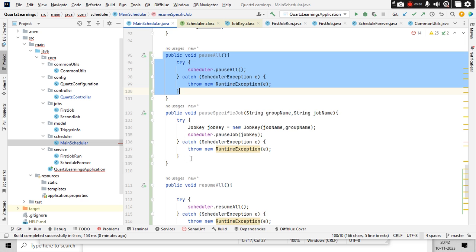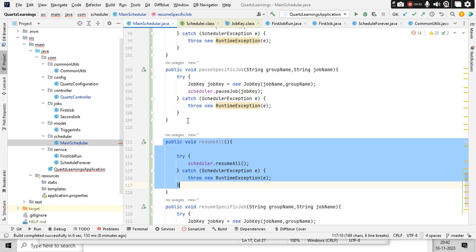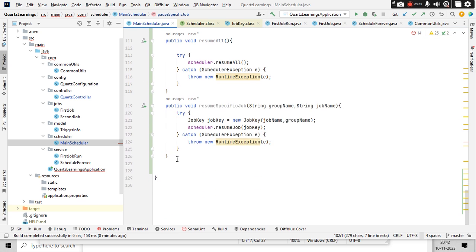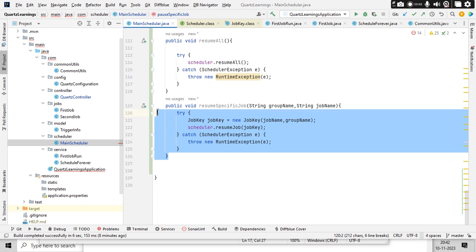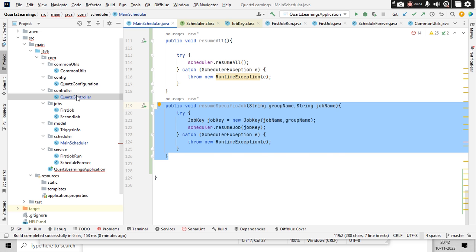The reusable methods are: pause all, resume all, pause a specific job based on job name and group name, and resume a specific job based on job name and group name. Now let's build the controllers around these.